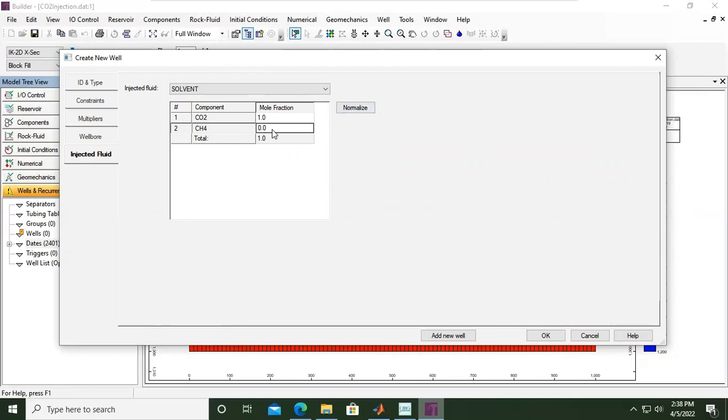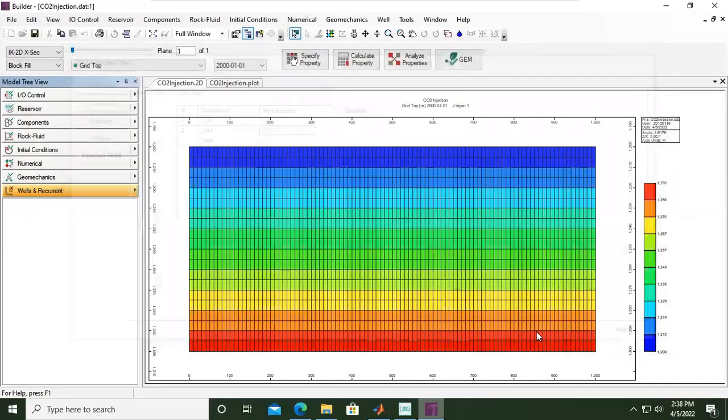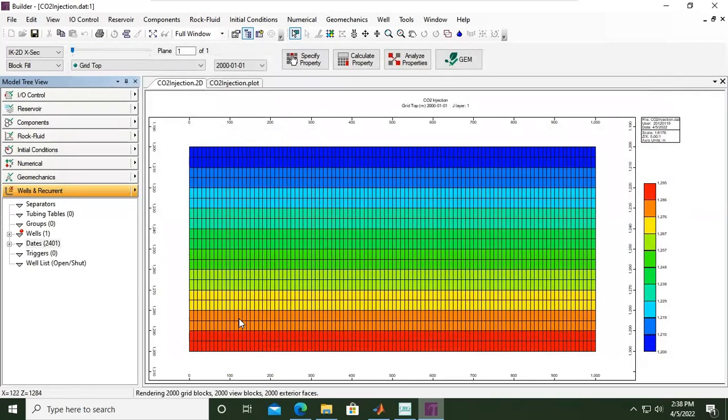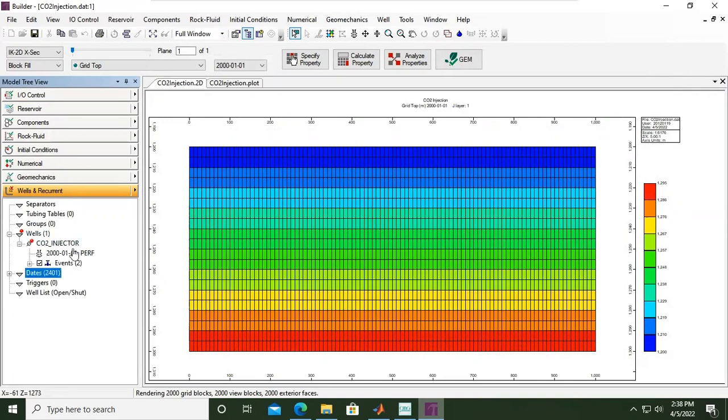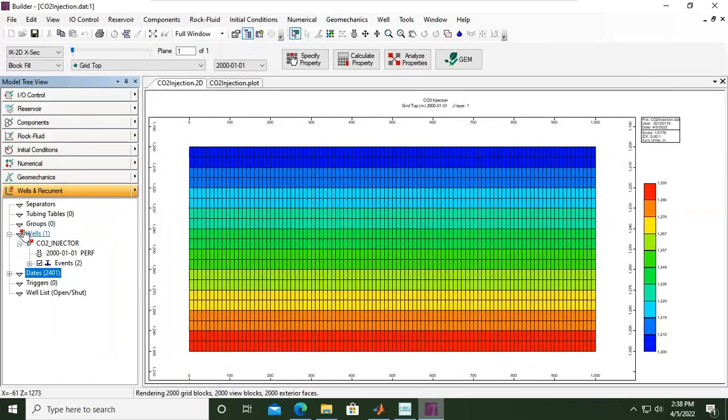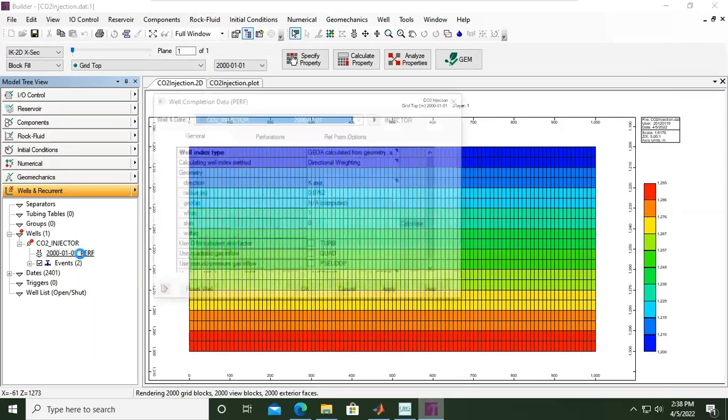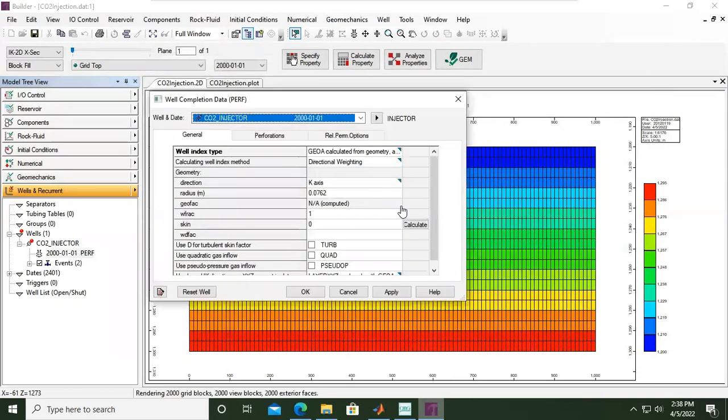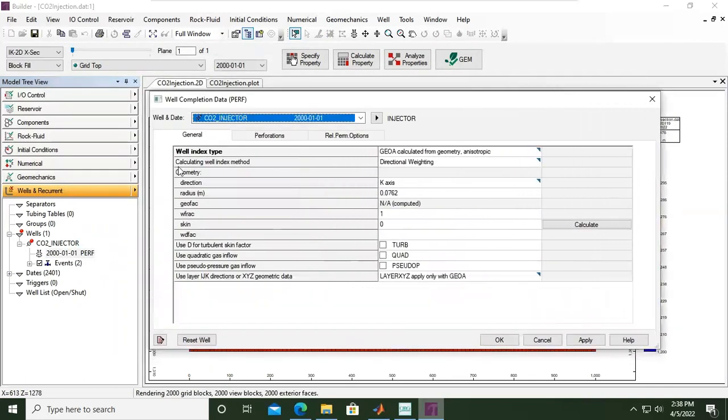Click OK. If you open the wells, you see there is still a red ball. We have not completed yet. We need to define the perforation or the completion. Let's click this one, double click. I will expand the window.